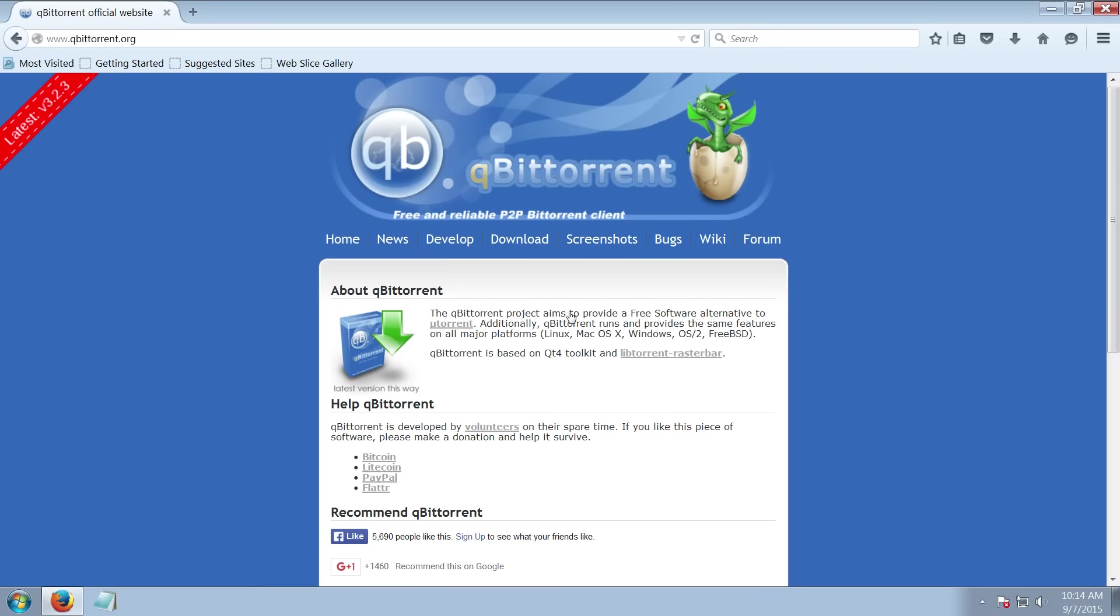Hey guys, in this video I'm going to show you how you can download qBittorrent and I'll show you some other settings that I use.